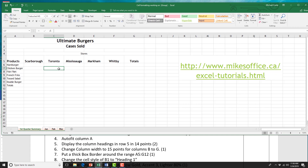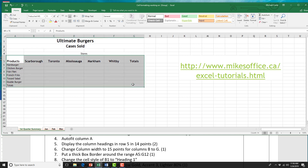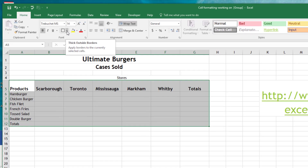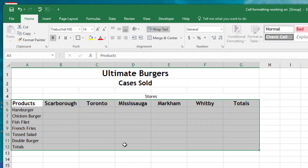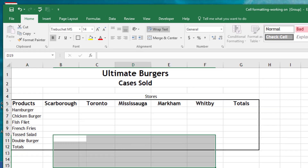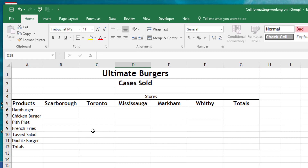Now we're going to put a thick border around the range A5 to G12. The range starts at A5 and ends at G12. In the Font group, click the border drop arrow, and Thick Outside Borders is the one we're looking for.